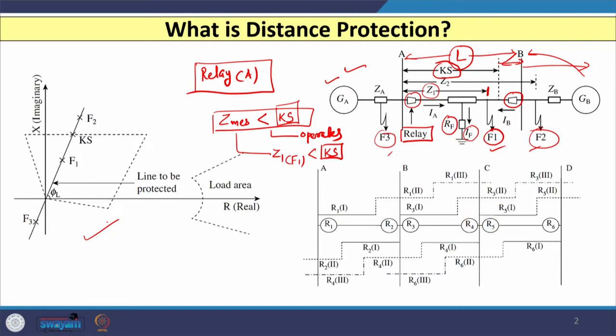Distance relay has different characteristics: impedance characteristic, mho characteristic, quadrilateral characteristic, lenticular characteristic, elliptical characteristic, and so on. The most widely used characteristic is the quadrilateral characteristic. All characteristics of the distance relay are shown on the R-X plane, with R or the real part on the X-axis and X or the imaginary part on the Y-axis.